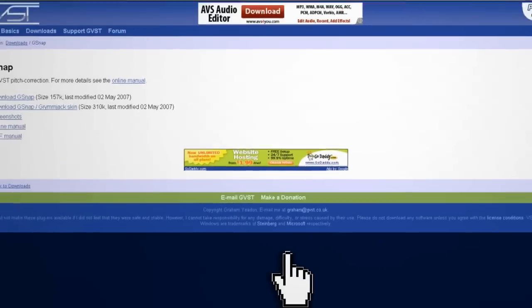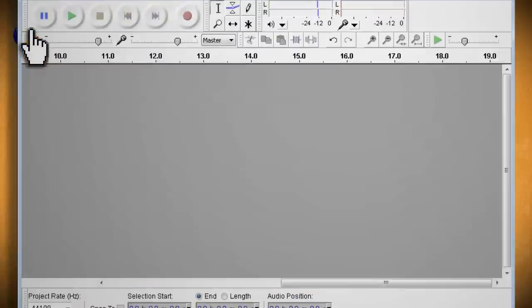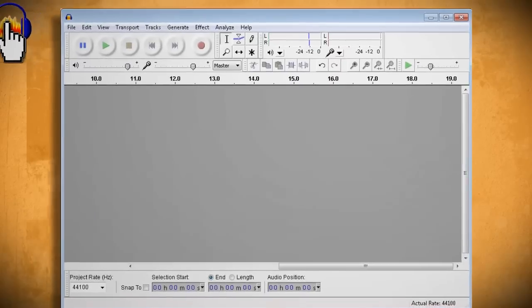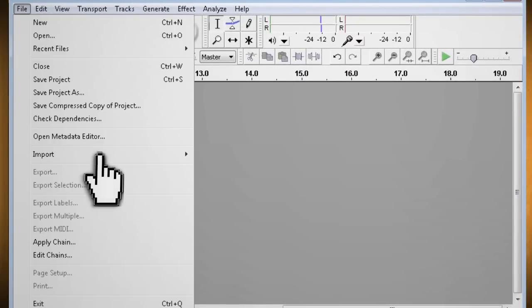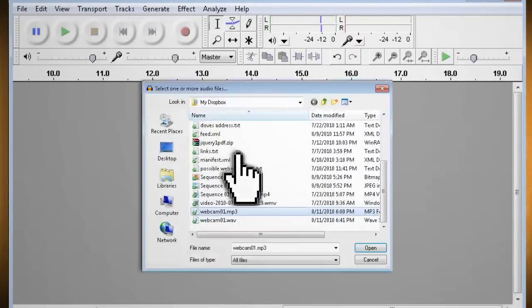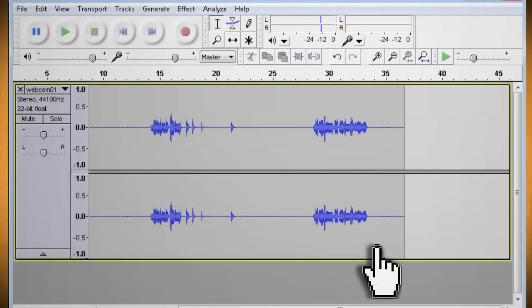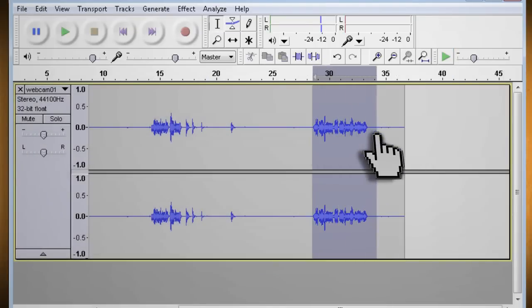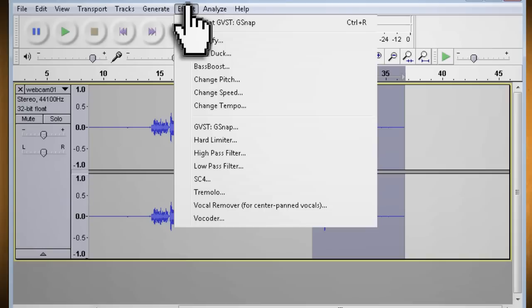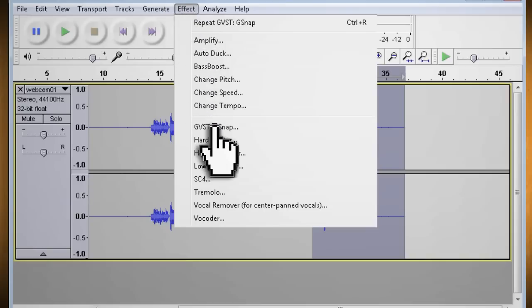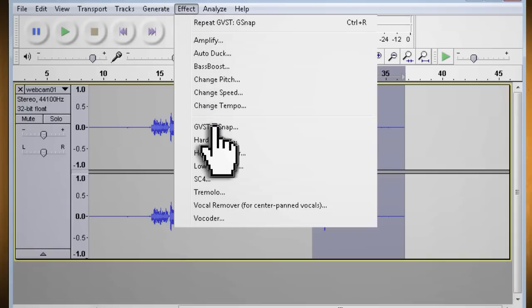Now the fun begins. Open up Audacity and either use the Audacity record feature to record a sound clip, or you can import a sound clip that you want to auto tune. Once you have that, use the mouse cursor to select the portion of the song that you want to adjust, and go to Effect > GVST > GSnap.